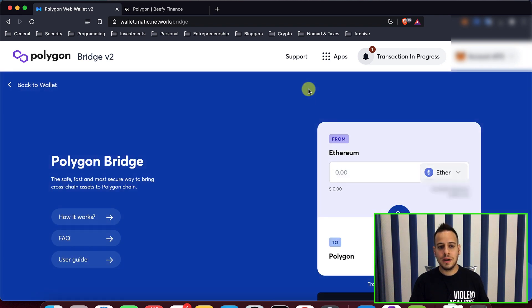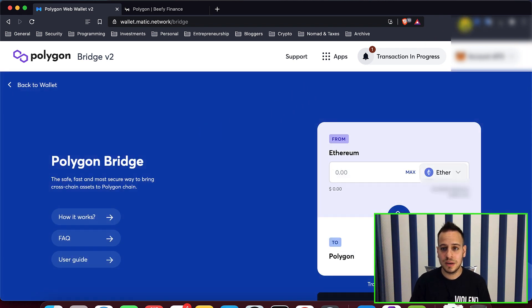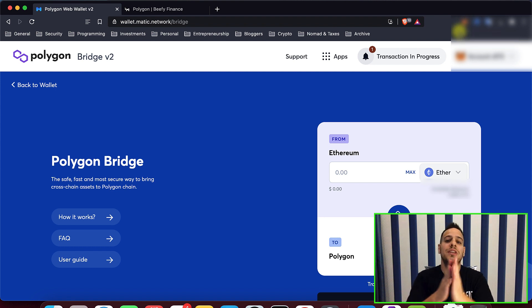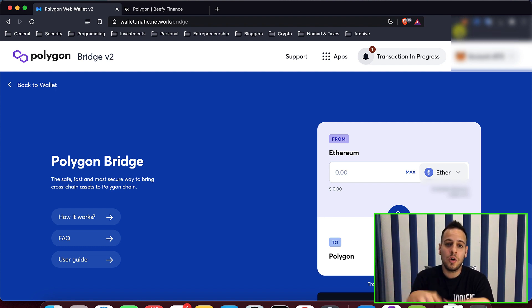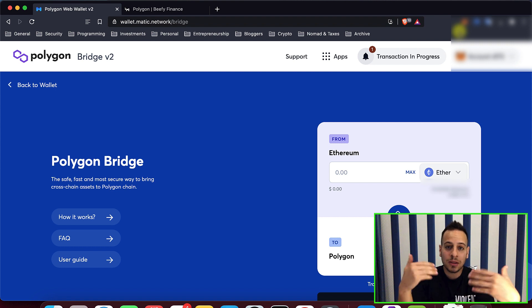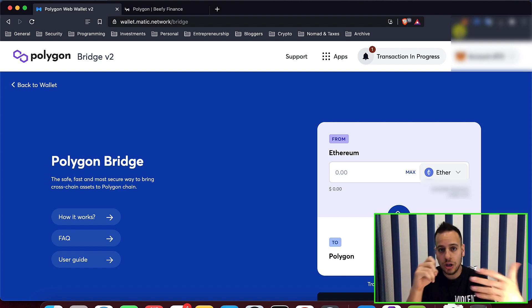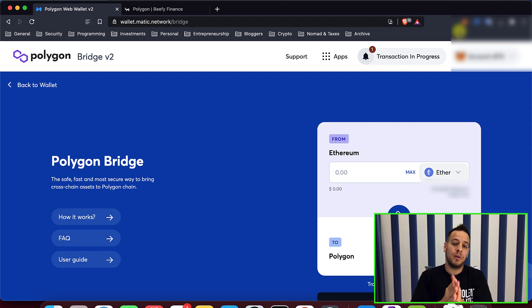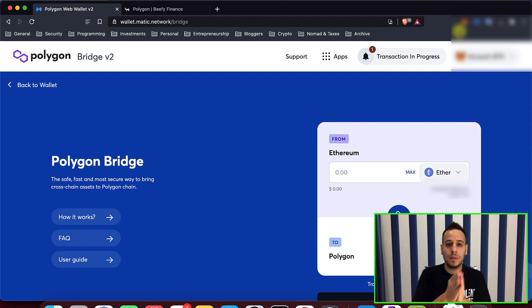And then, there you go, this is the bridge user interface. You will definitely have to be on Ethereum blockchain because you send a transaction on the Ethereum blockchain to a smart contract that performs as a bridge to the Polygon network.